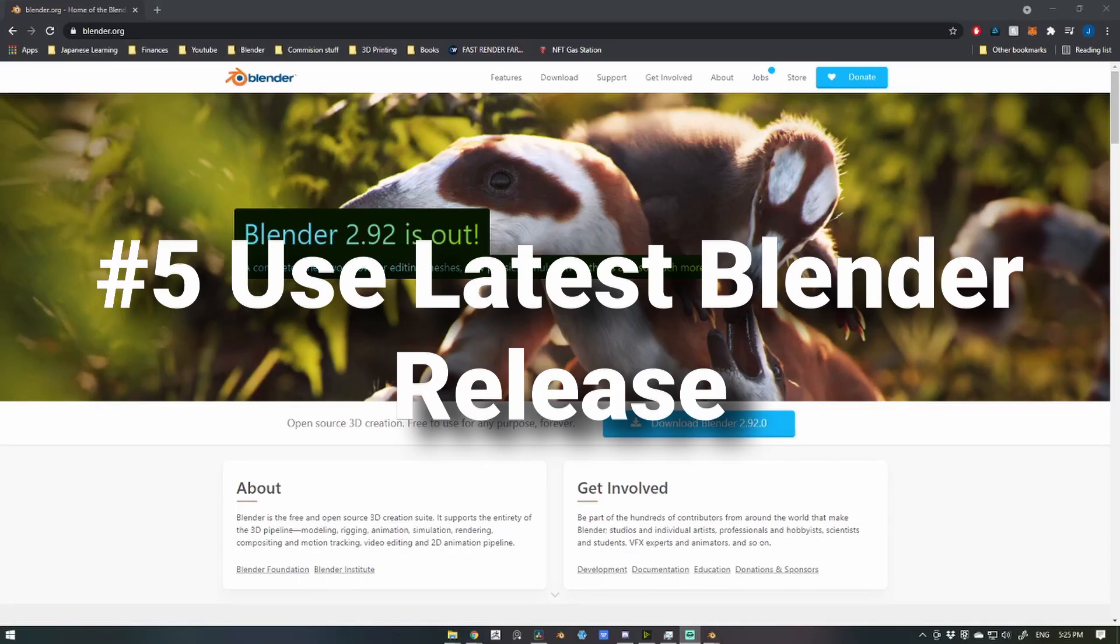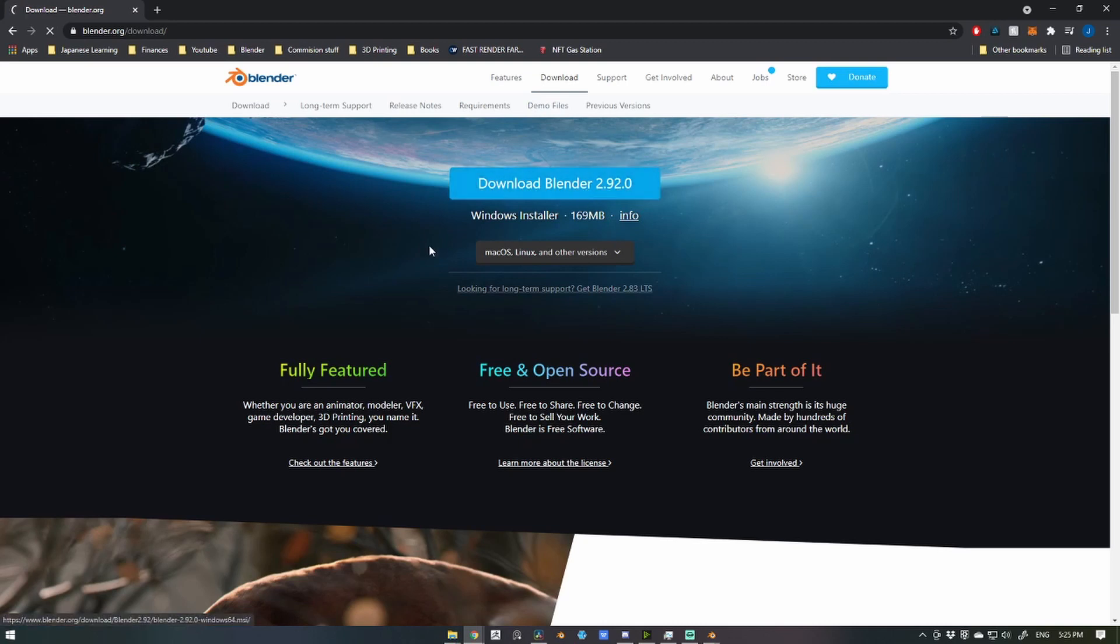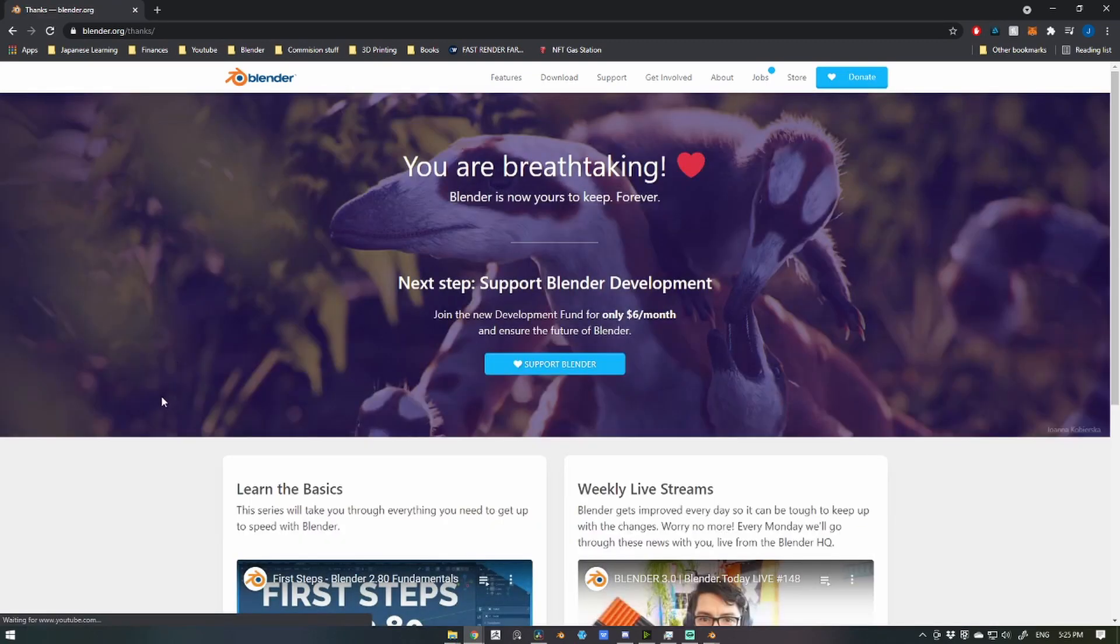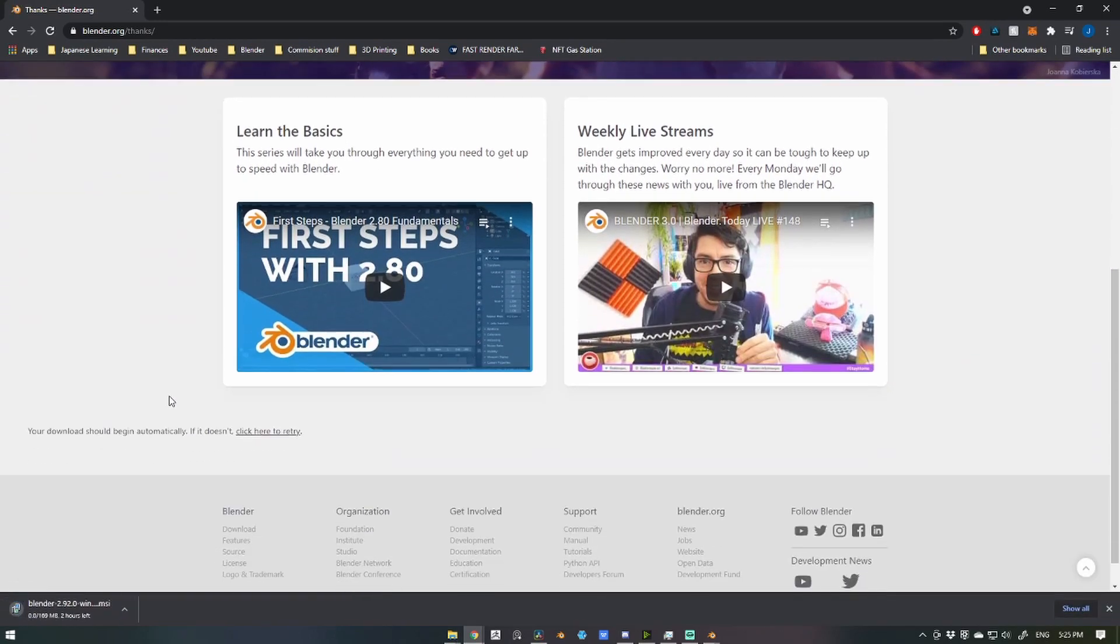Lastly, number five, use the latest Blender version available. This one kind of goes without saying, but Blender is being updated and improved upon very frequently, and with each new build that becomes available, optimizations to cycles are implemented.